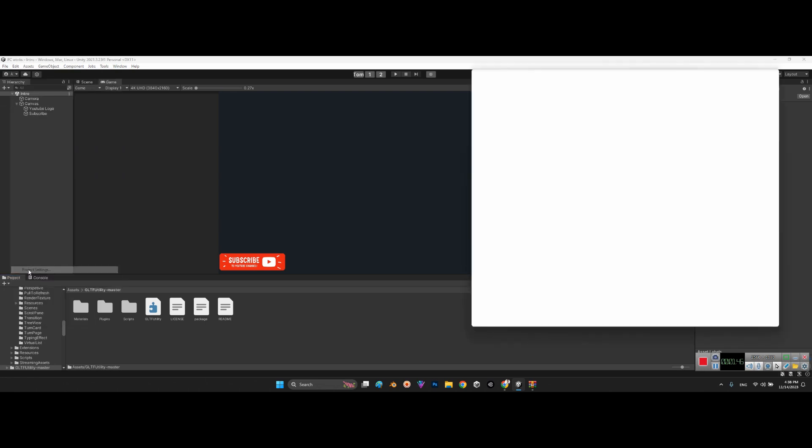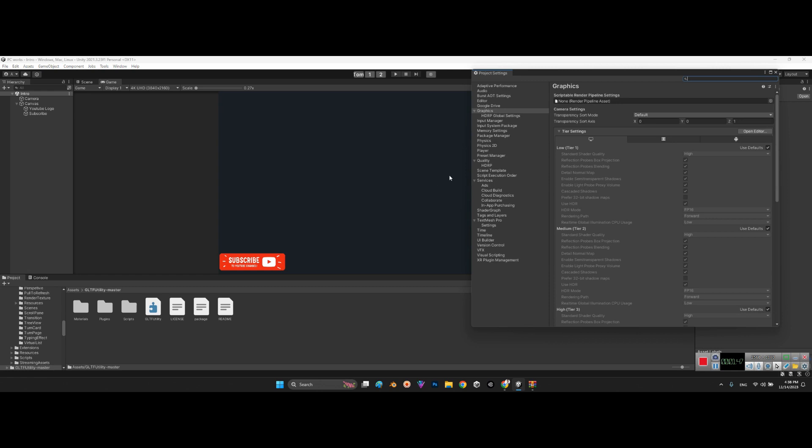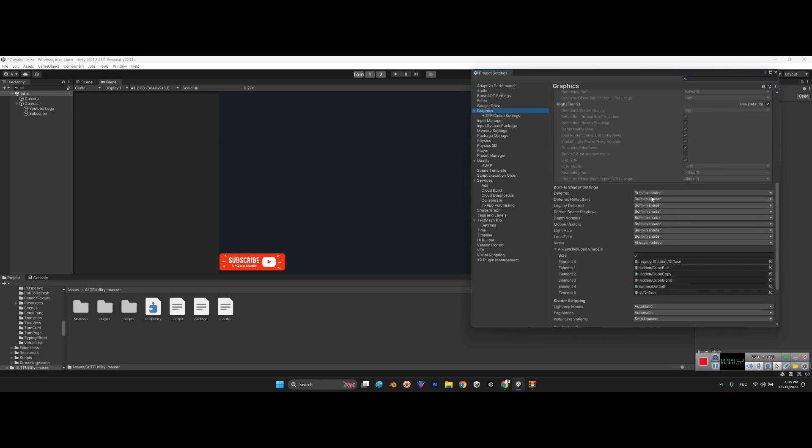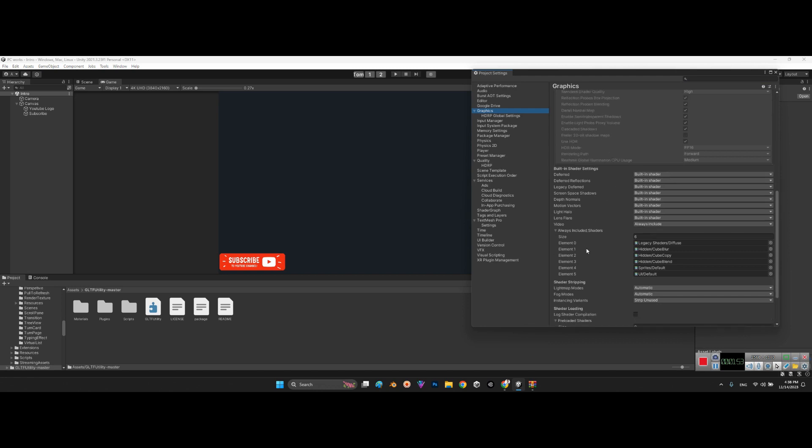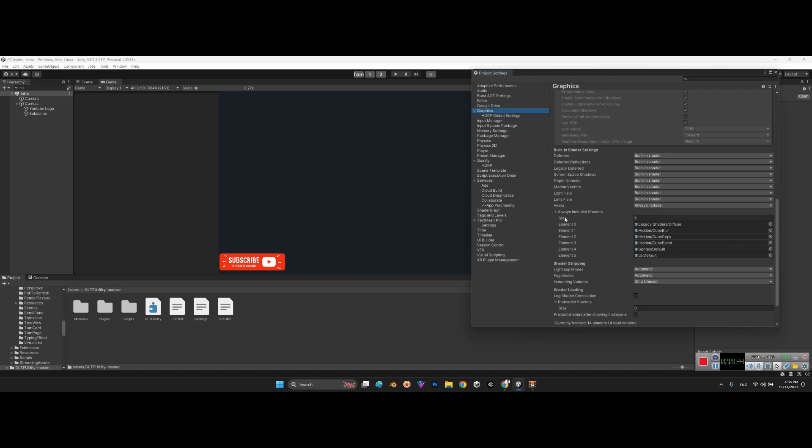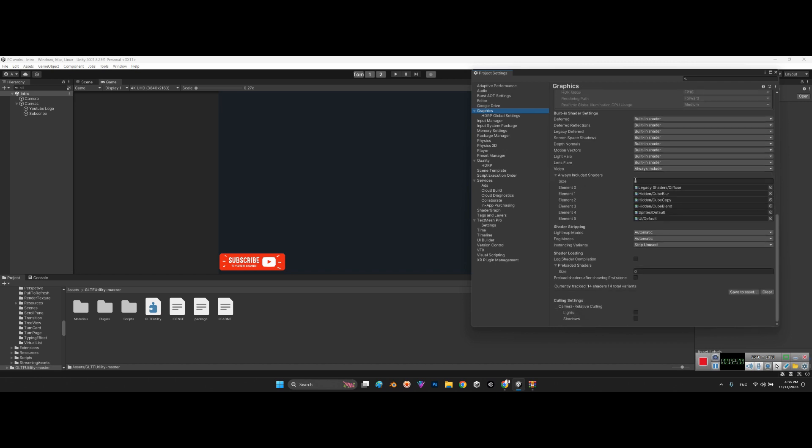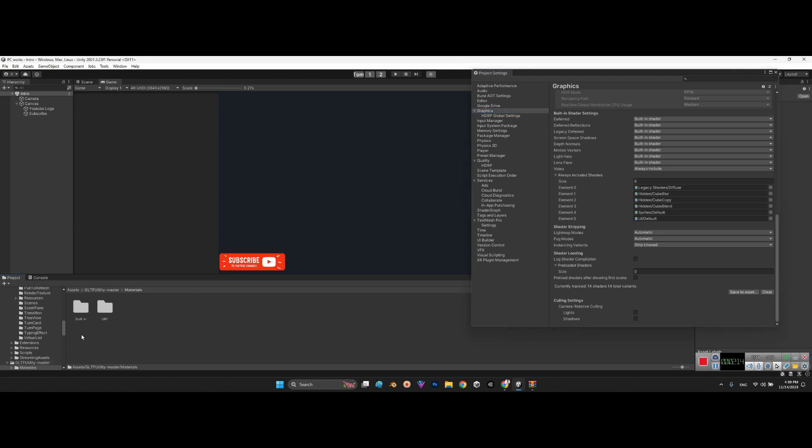In the Graphics section, we have Always Included Shaders. By default, as you can see, it is just six numbers—these are the default Unity project shaders. But you need to go to GLTF Utility master, Materials, and Built-in. Here we have four different shaders.